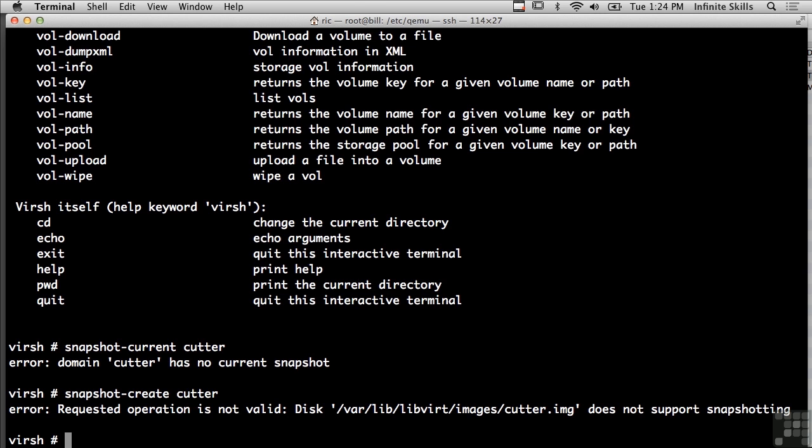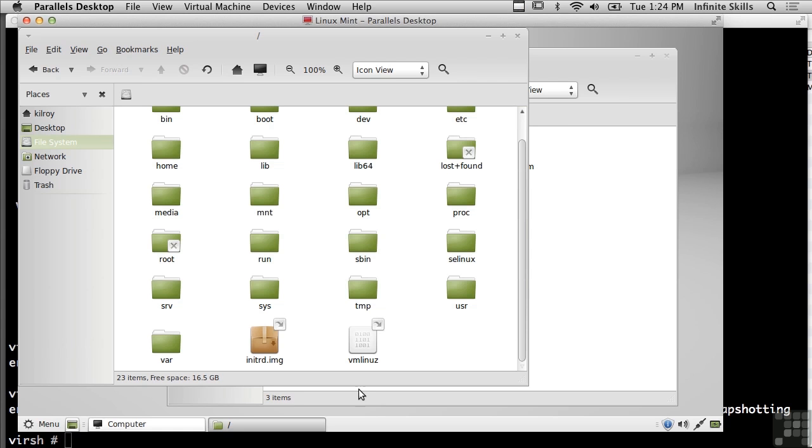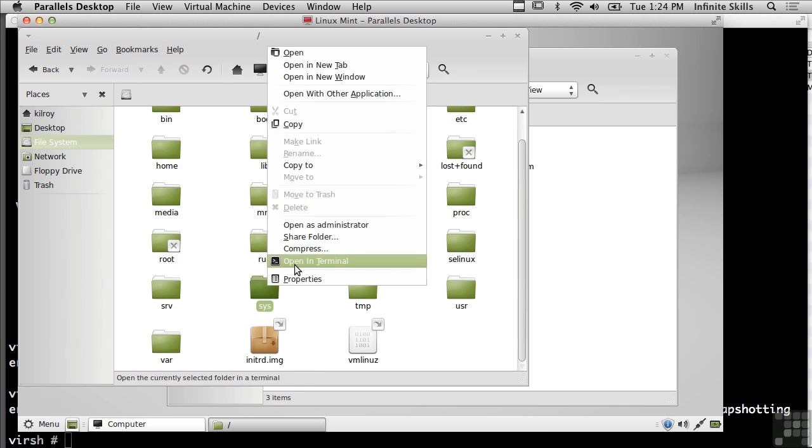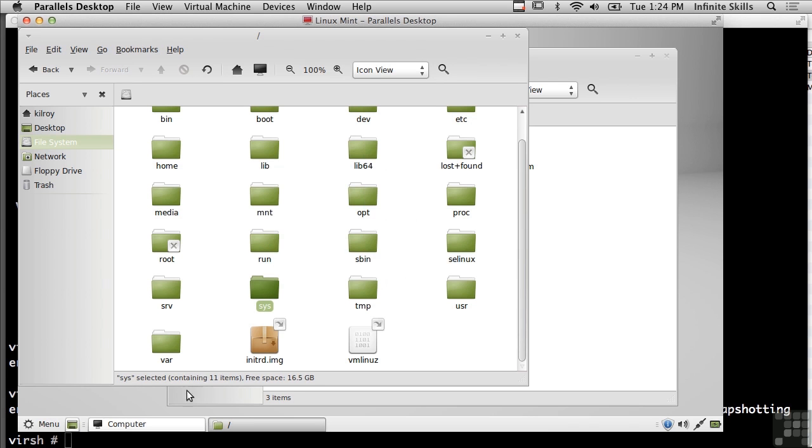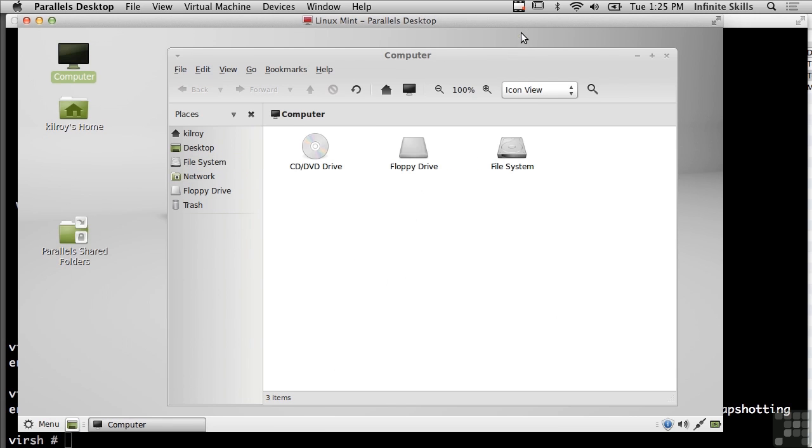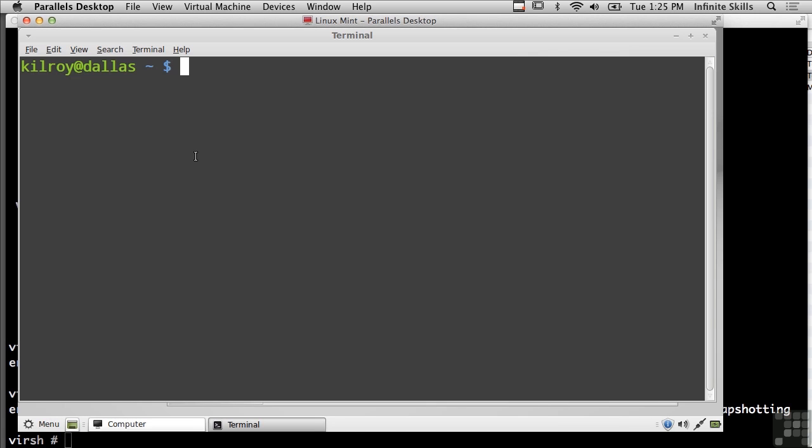So now I'm going to go back to Parallels. So now what I could do, I could do something that's really destructive. And I could, for example, actually let's bring up a terminal window where it's a little bit easier.